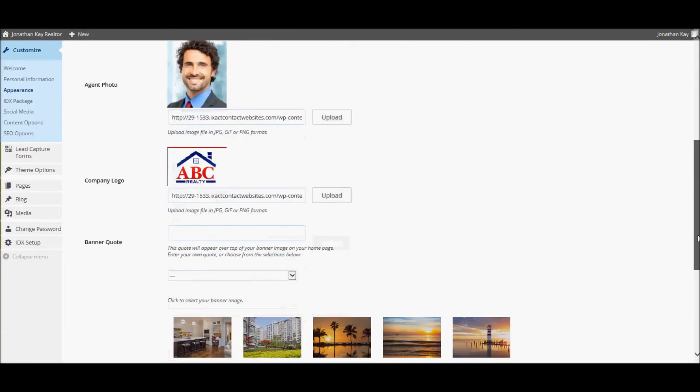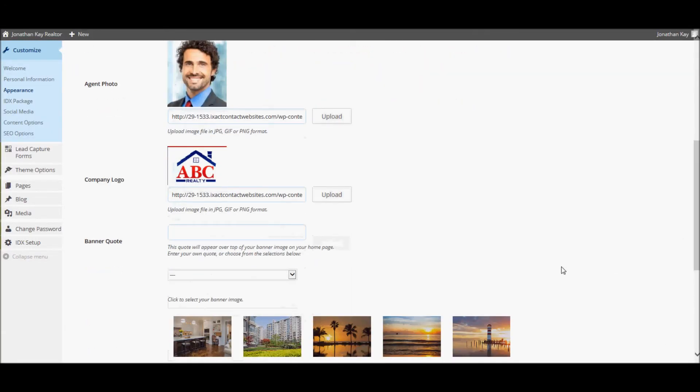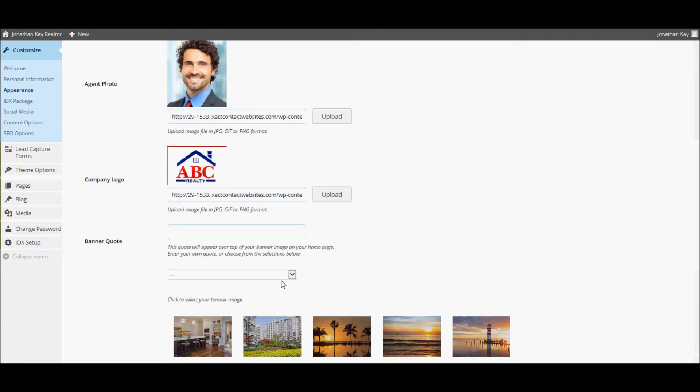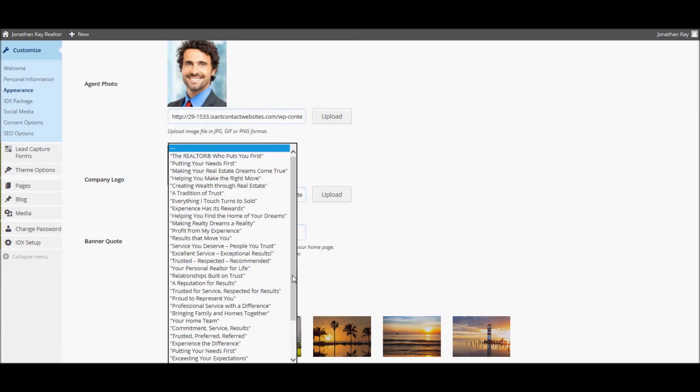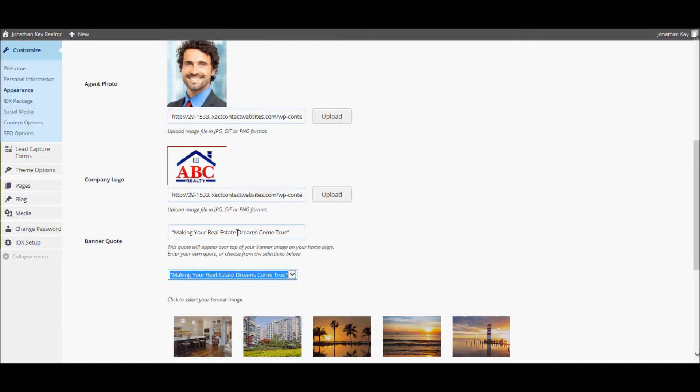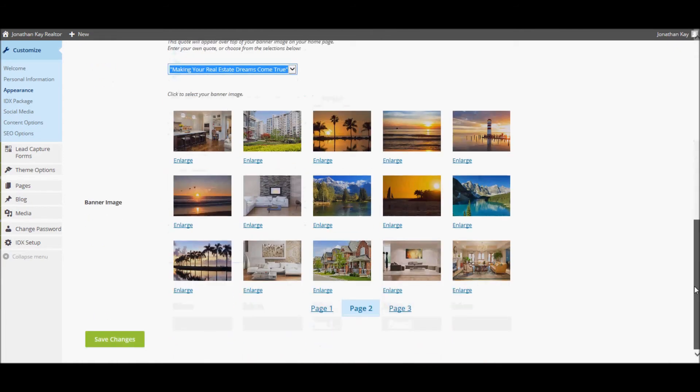Next, you can add a banner quote that will appear on your site homepage over top of the banner image. Like the personal slogan options described before, if you already have your own quote you wish to use, you can simply manually enter it. Or if not, you can select from a number of preloaded selections that we have provided. Once again, you can also select one of our preloaded options and tweak it to make it your own if you wish. When you have made all of your changes, be sure to click the Save Changes button.